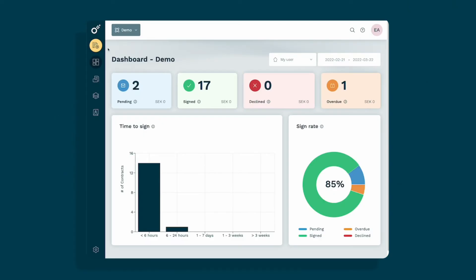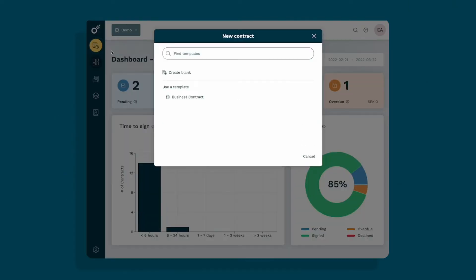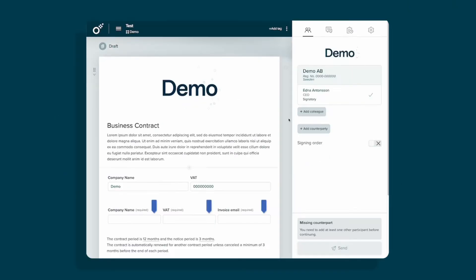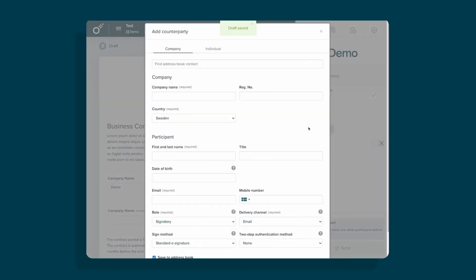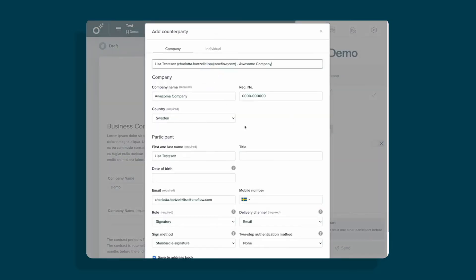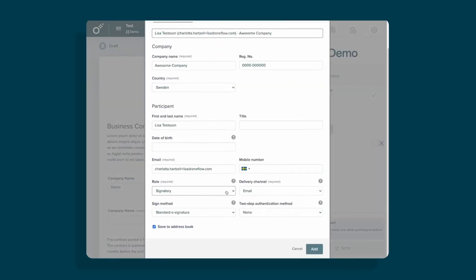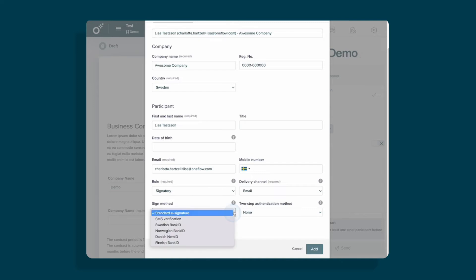You can find and choose your activated templates when you create a new contract. This is now a draft where you can add colleagues and counterparty. Type in their information. You can choose the role for the counterpart and of course their signing method.